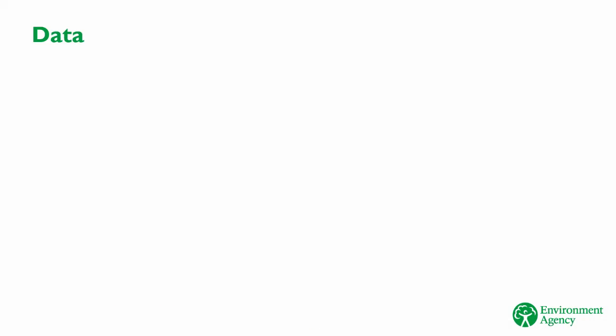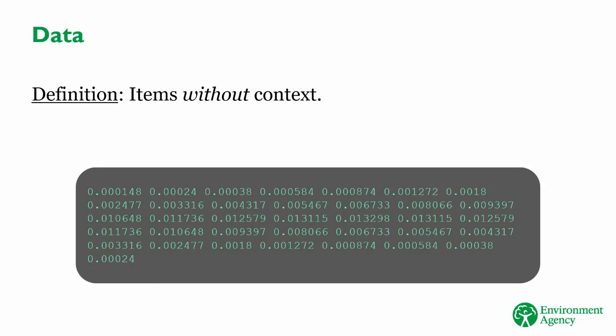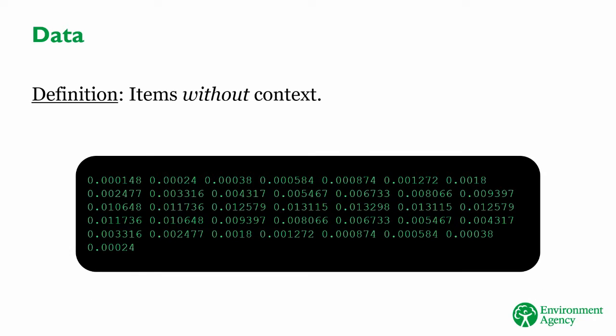Data means items that are presented without context. These items can be numbers, words, texts, sounds, images, anything that a computer is able to store. Here is an example of some data. You can tell that it's a load of numbers, but you don't know what they mean because there's no context.